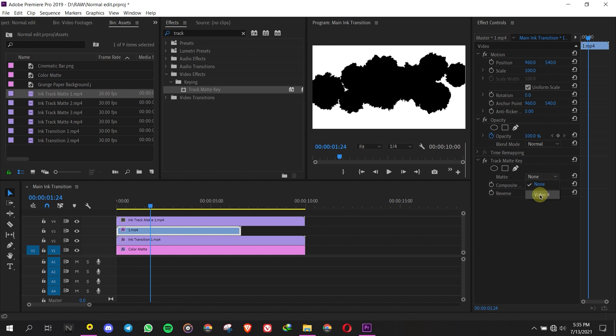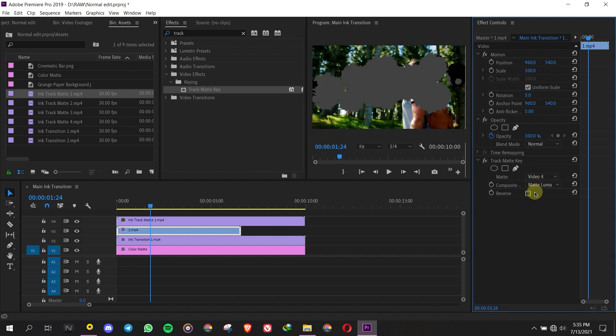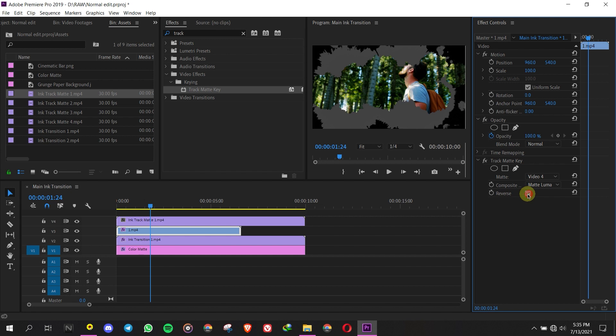Go to Effects Controls and find the Track Matte Key setting. Set Matte to Video 4, composite using Matte Luma, and check the Reverse option.